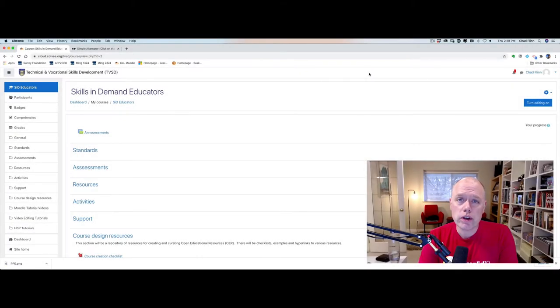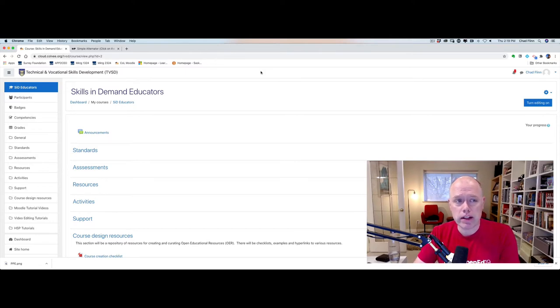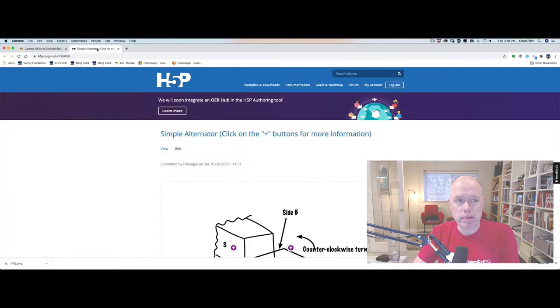In this video I'm going to show you how you can use H5P to make an image hotspot. Now just to show you what I mean by an image hotspot, let's take a look at this webpage here.